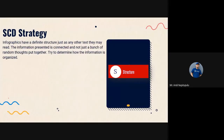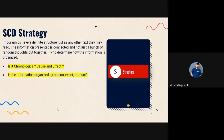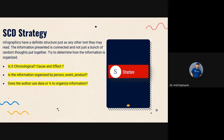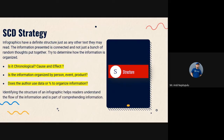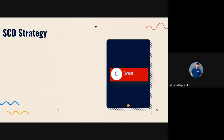Starting with Structure: when you see an infographic, there is a structure. Ask yourself — is it organized chronologically? Is it about cause and effect? Is the information organized by person, event, or product? Or does the author use data or percentages to organize the information? You need to identify that structure before you start.